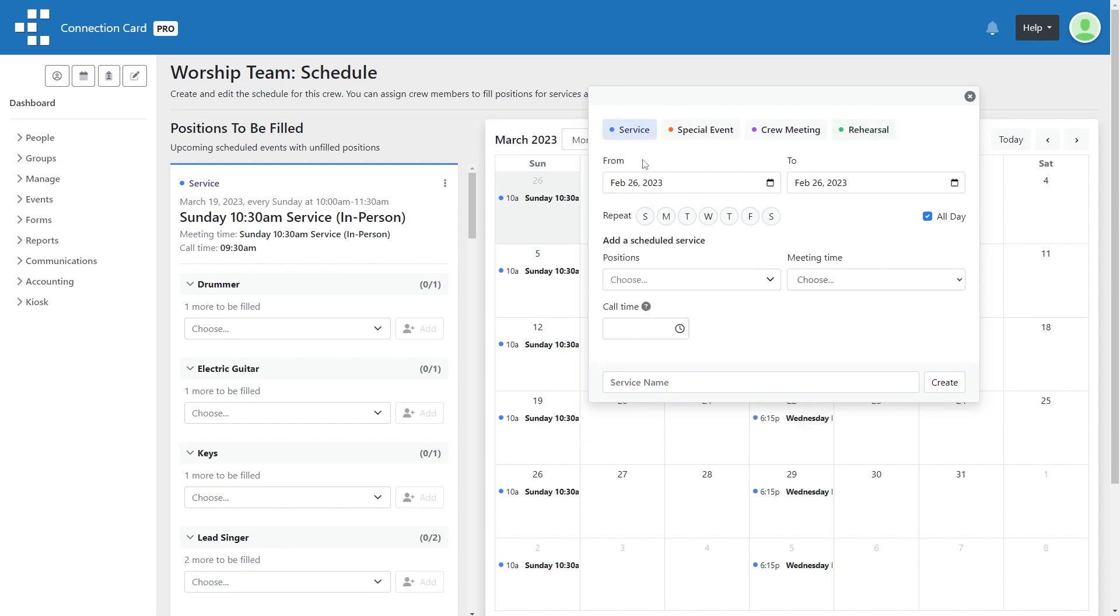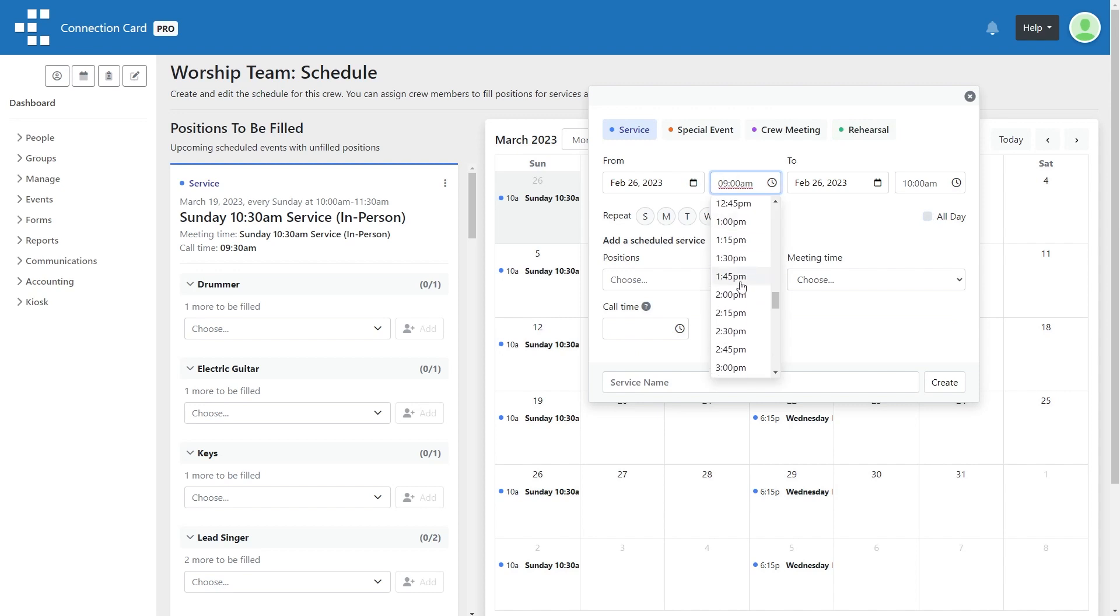Select the date and time. Optionally, select if this service repeats. Then choose which positions you would like to schedule as part of this service or event.